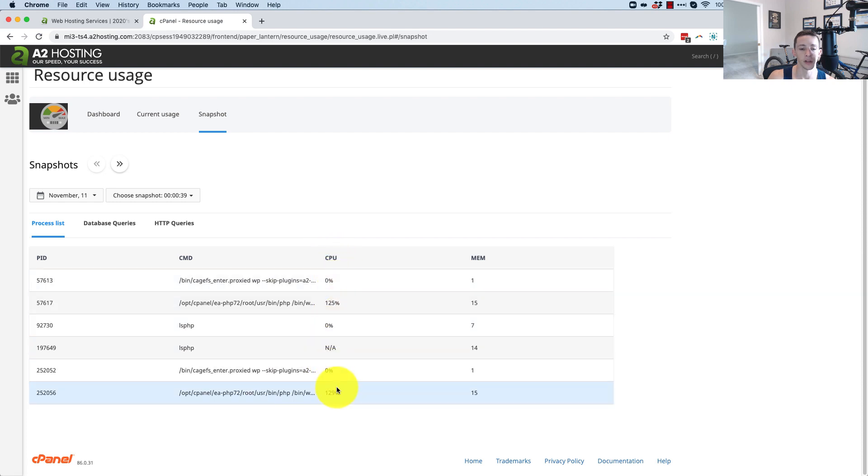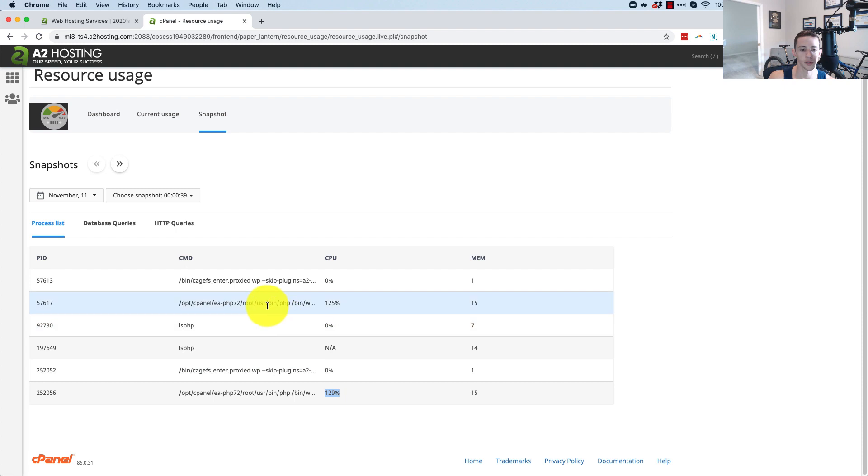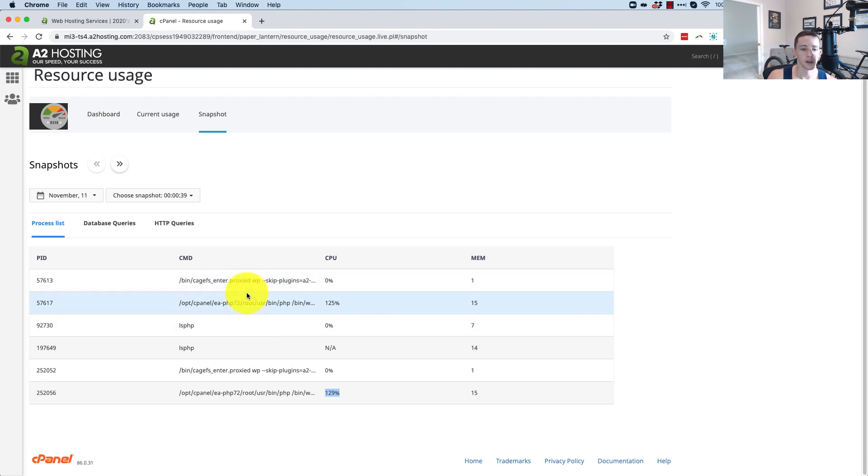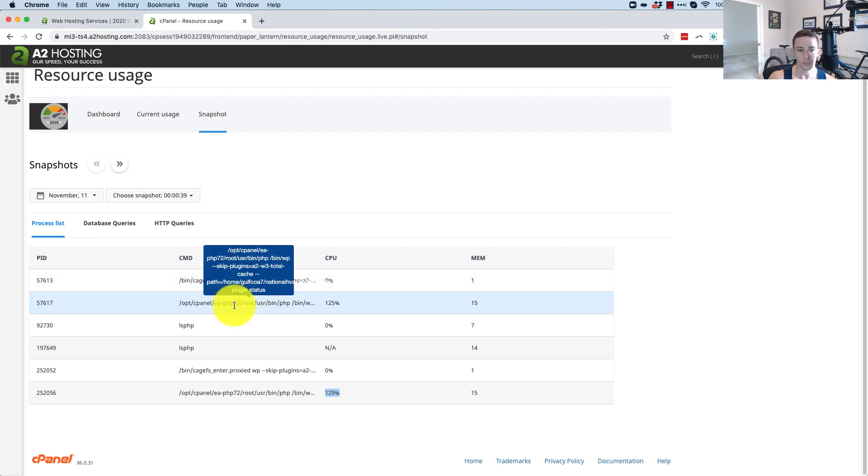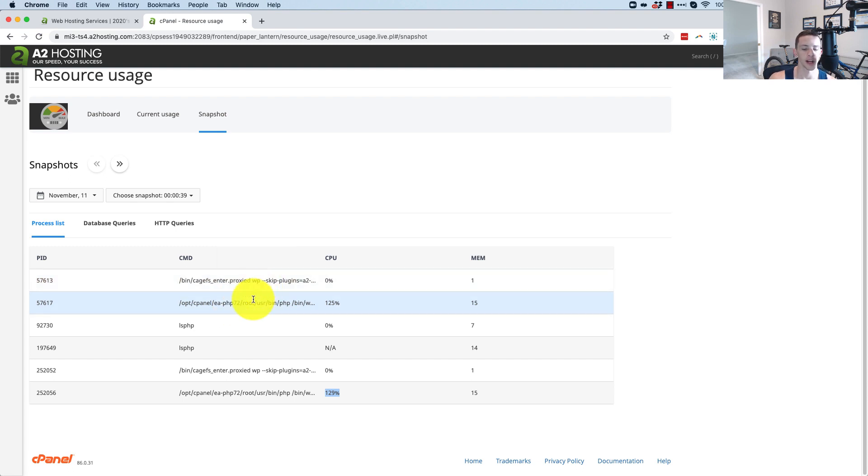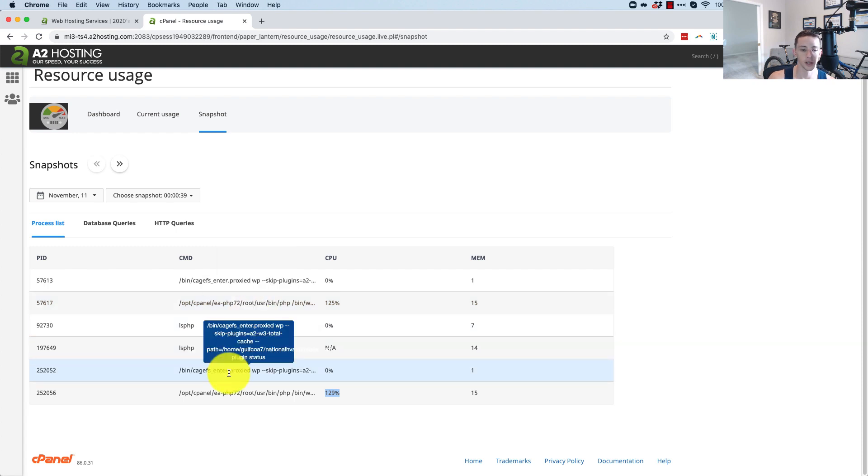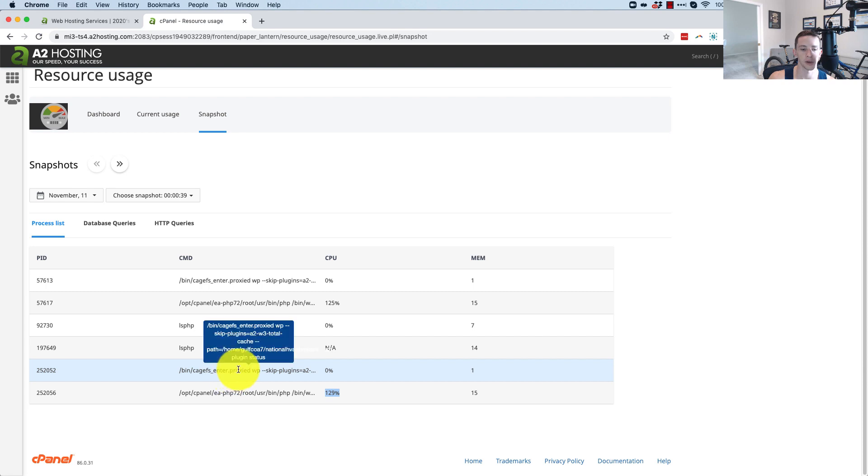So these are process IDs. These are the commands. This is the CPU that it's burning. So there's two of them here clearly that are causing problems. So now let's see what they are. When you mouse over the command line, you see some more information. We can tell that's being caused by a WP plugin, my W3 Total Cache plugin. And we can also see which directory that's in, and I can tell from that which website it's on.